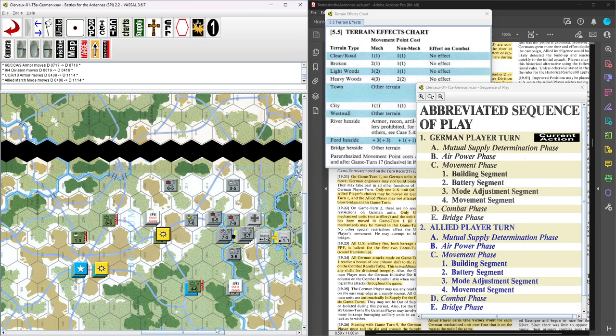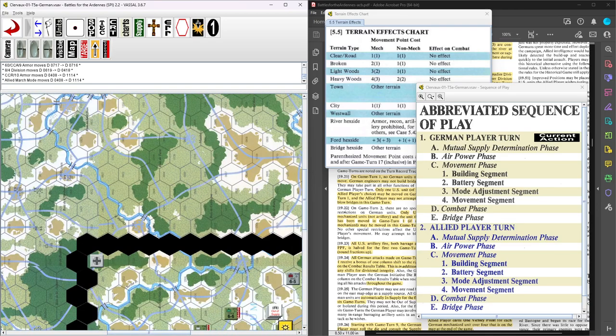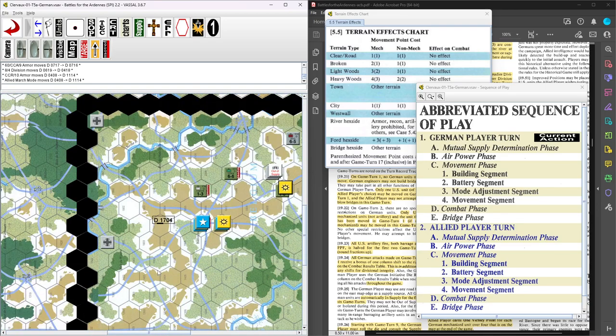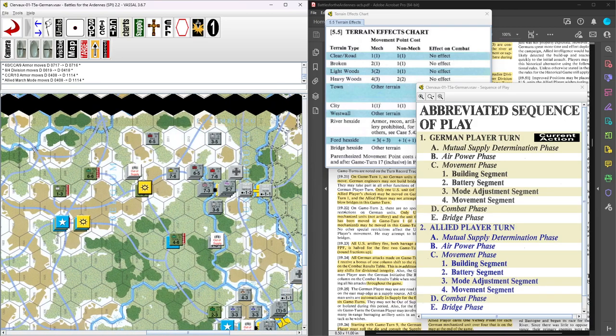And then the other focus here is German mech units have to exit between these hexes. So if we can slow them down or block them here too, we should be in good shape. Alright, so that's it. That's the end of the U.S. turn.